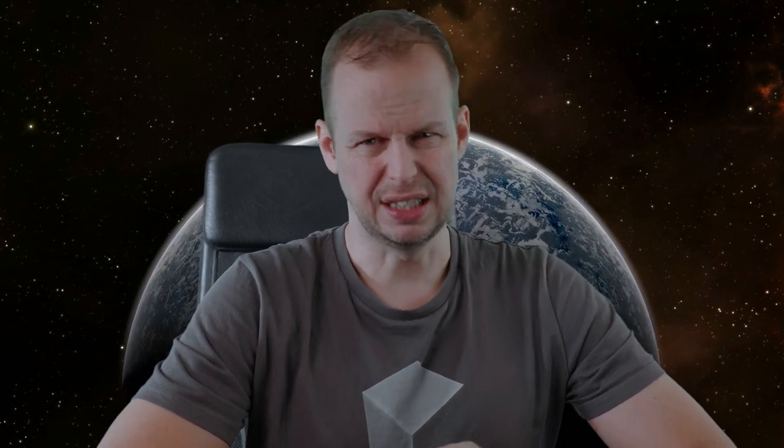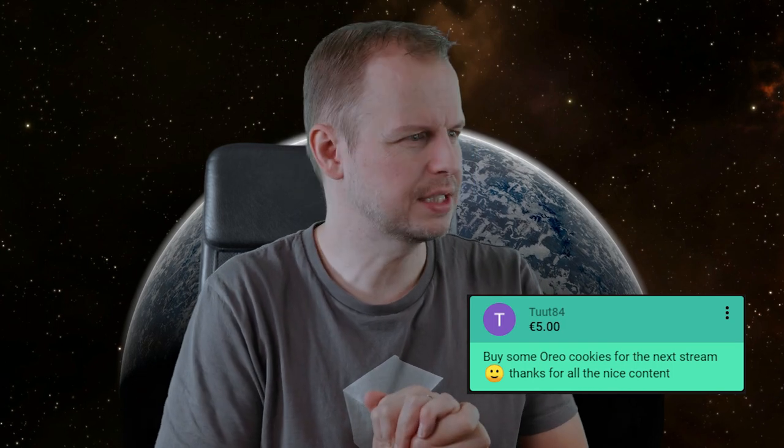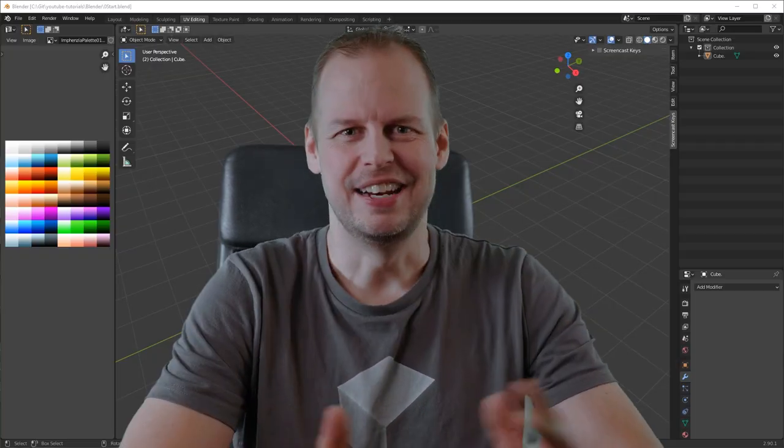And then we had Toot84. You said, buy some Oreo cookies for the next stream. Smiley face, thanks for all the nice content. And thank you for that comment and thanks for the donation, because I actually bought myself some Oreo cookies and I'd like to show them, but I can't because I ate them and so did my kids and my wife. So we appreciate that. Thanks a lot.